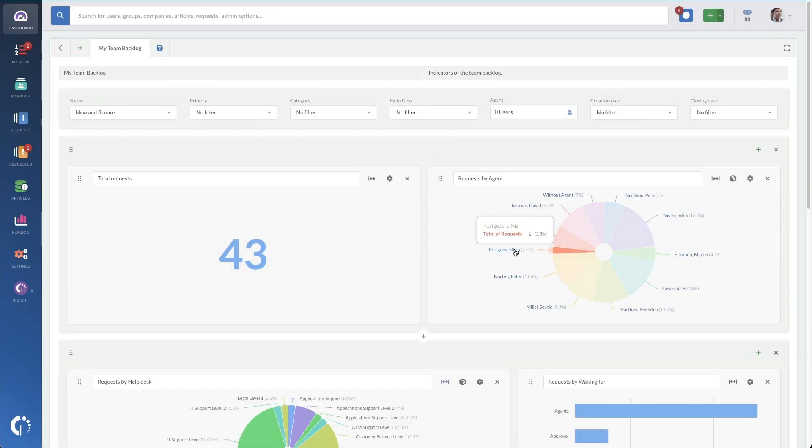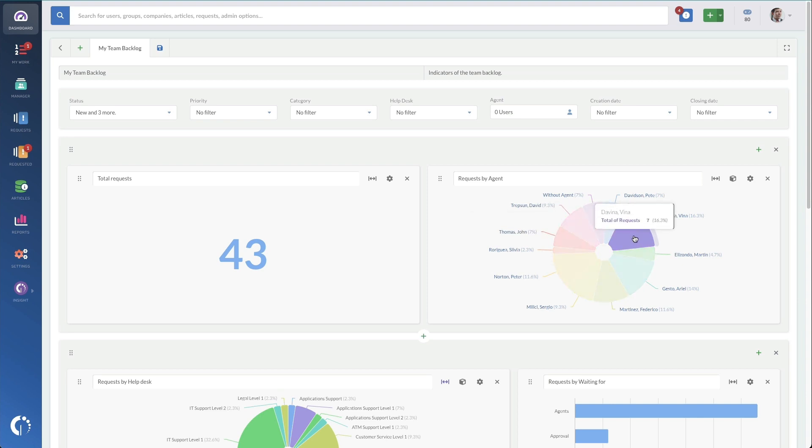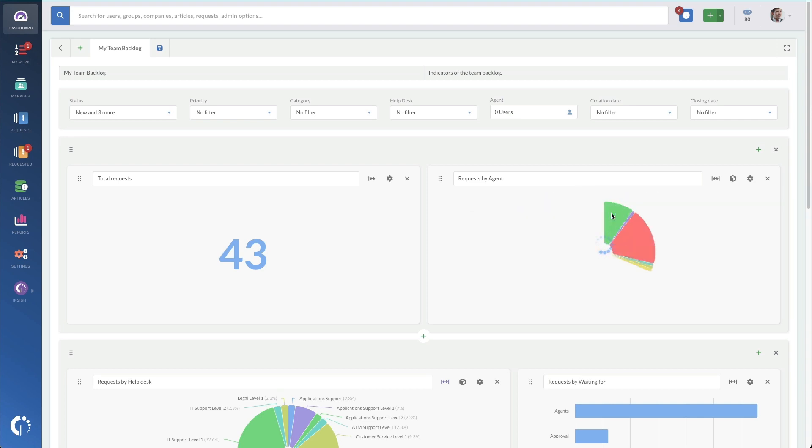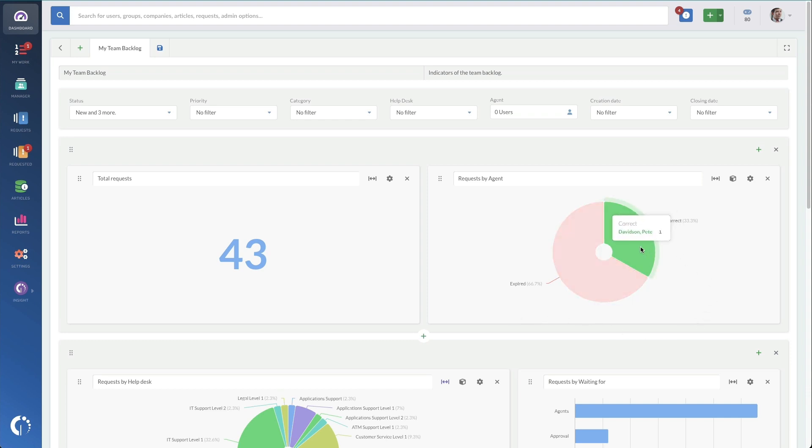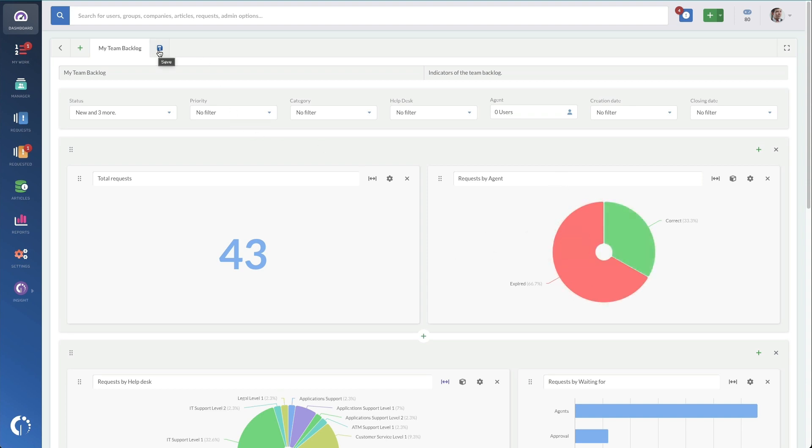So here is the widget as we configured it. And when I click on, say, Pete Davidson's tickets here, I can zoom in and see that Pete has hit a third of his tickets and missed two thirds of his tickets SLAs. So just a real simple way to customize a dashboard to get the information that you need.